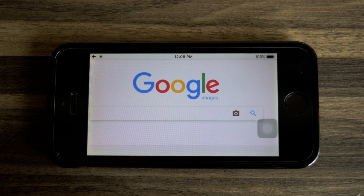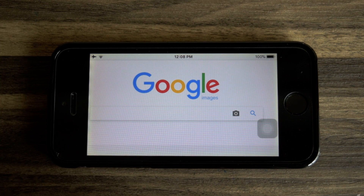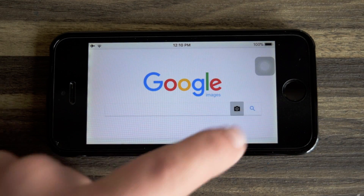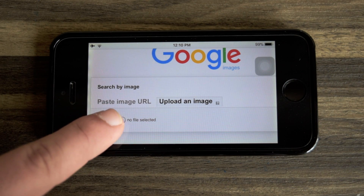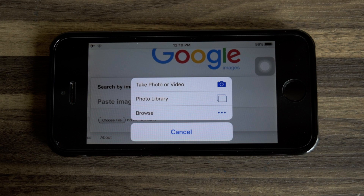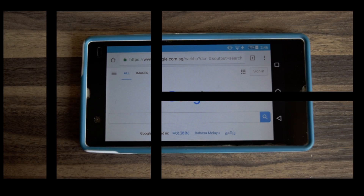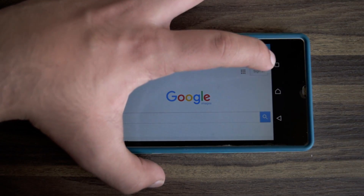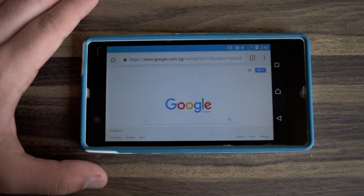Once the page finishes loading up, you'll see the camera icon in the search bar. Now click on the camera icon, head to the upload an image menu and click on choose file. And that will allow you to upload an image from your photo library. And for those of you who are wondering, this trick works the exact same way on Android.